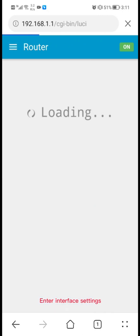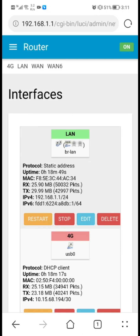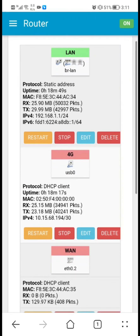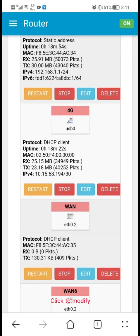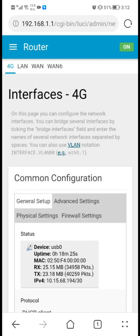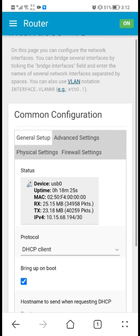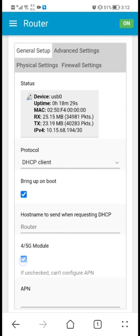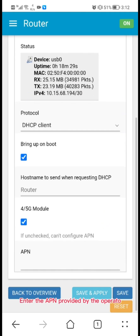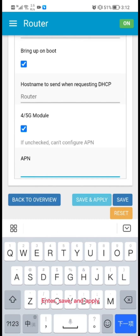Enter interface settings and click to modify. Enter the APN provided by your operator, then click save and apply.